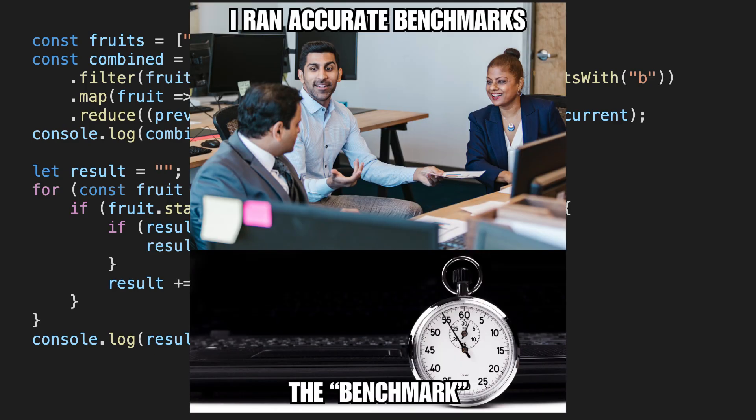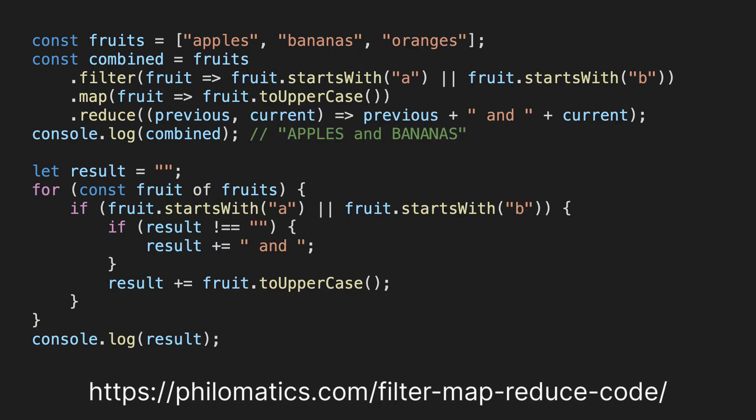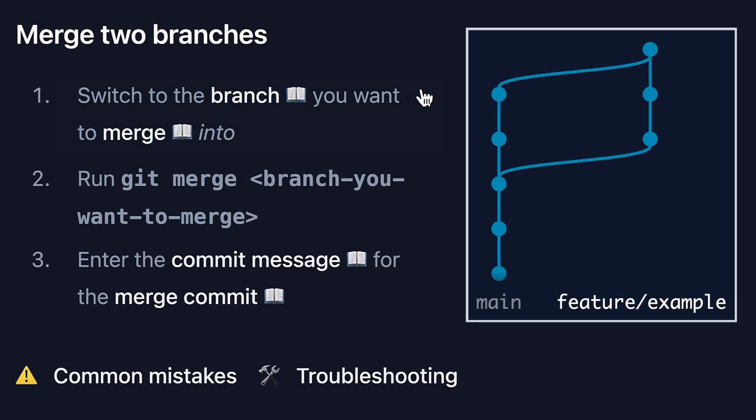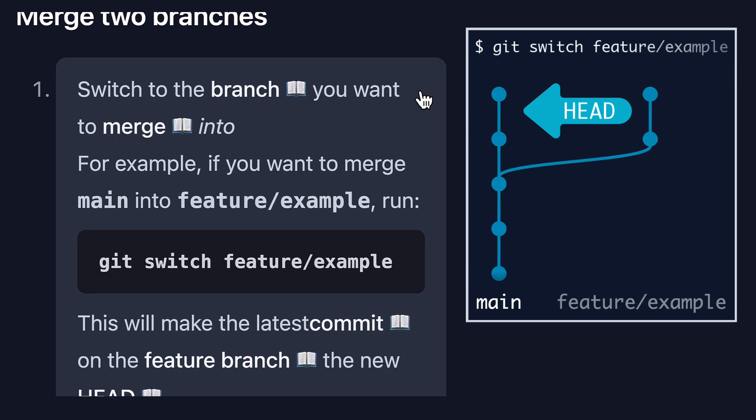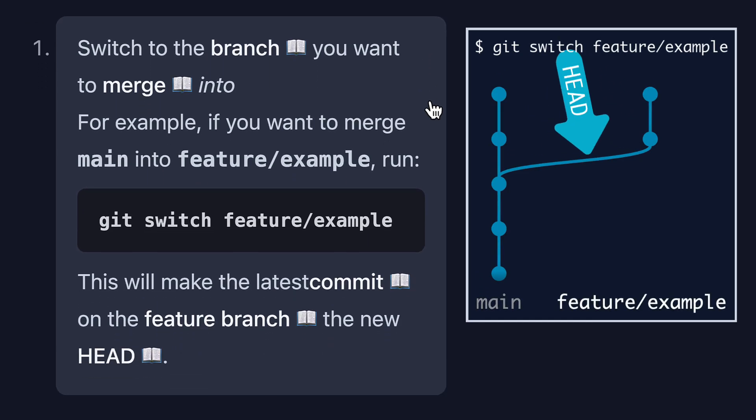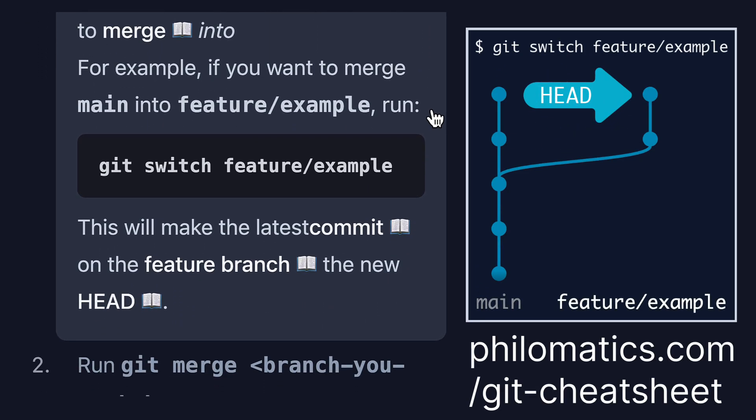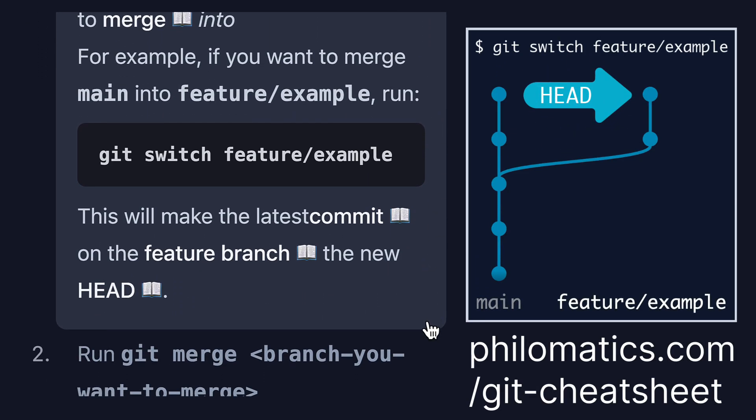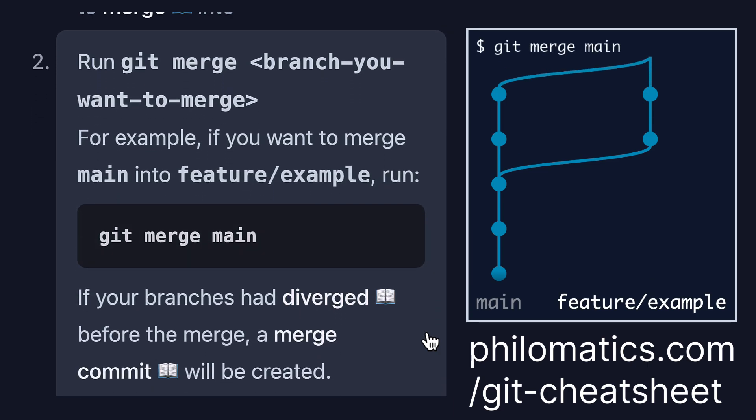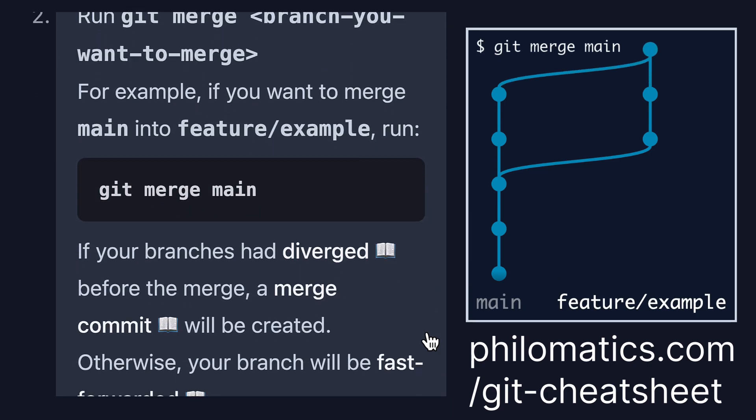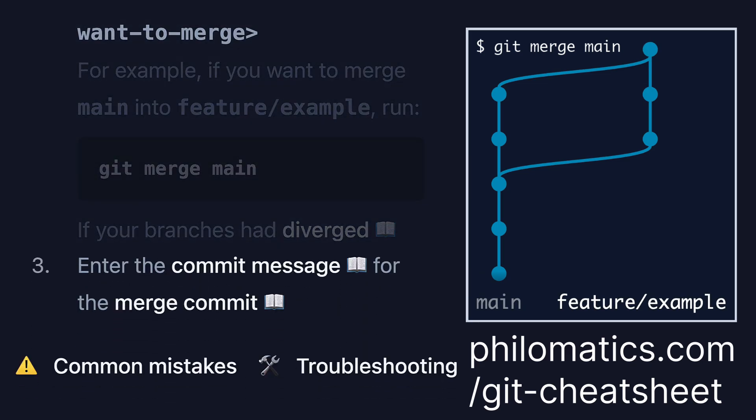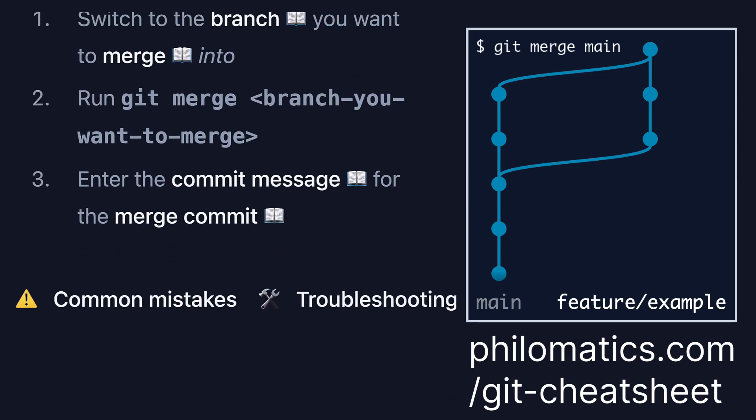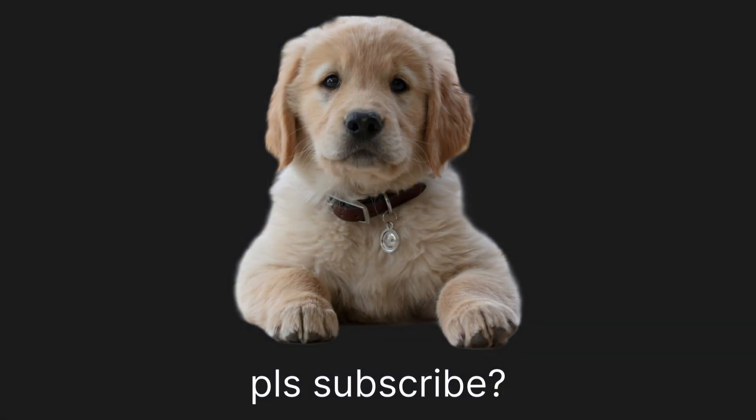I hope you enjoyed this quick look under the hood of filter, map and reduce. You can find all the code from this video on my website, link in the description below. I'm still working on my highly interactive git cheat sheet, so if you want to be notified when that's released, please go to my website philomatics.com slash git cheat sheet and leave your email there. Also check out this video on git rebase, which explains the command using detailed graph animations. My next video will be on git again, so I'm looking forward to seeing you there. Have a great day, and thanks for watching Philomatics.